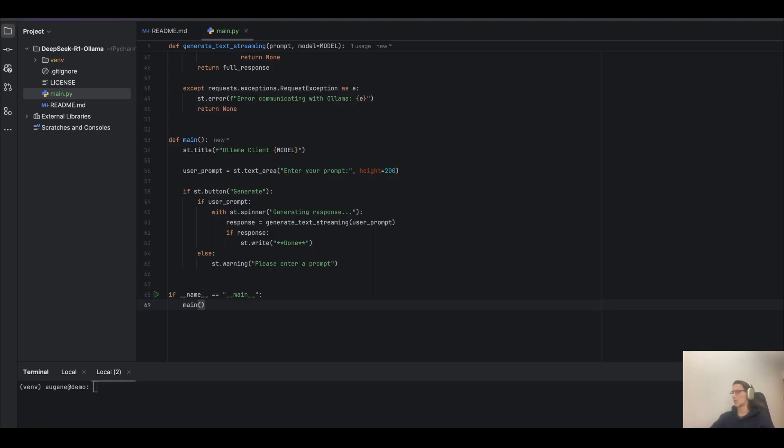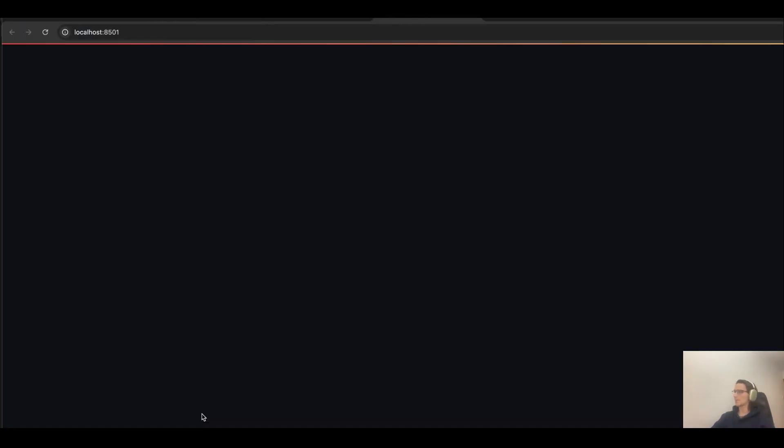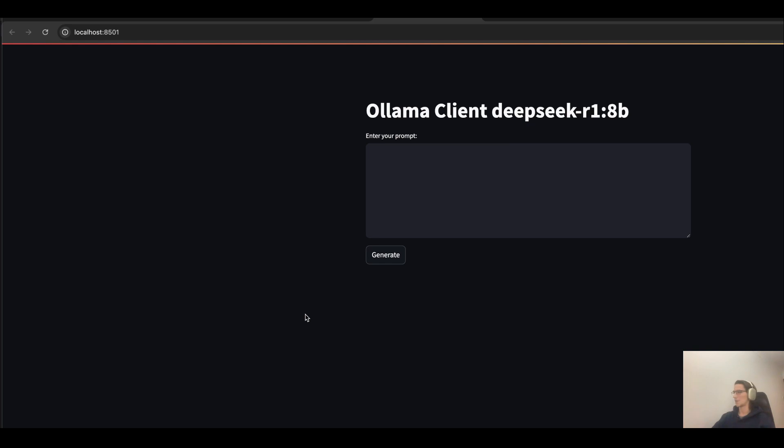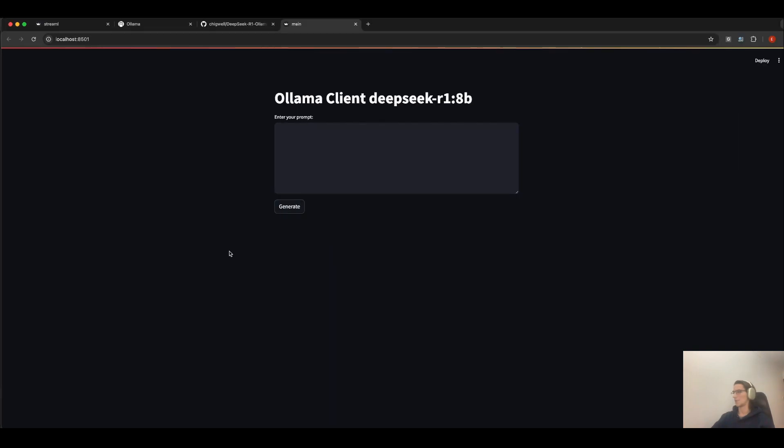Run the command streamlit run main.py. And now let's see the UI again.